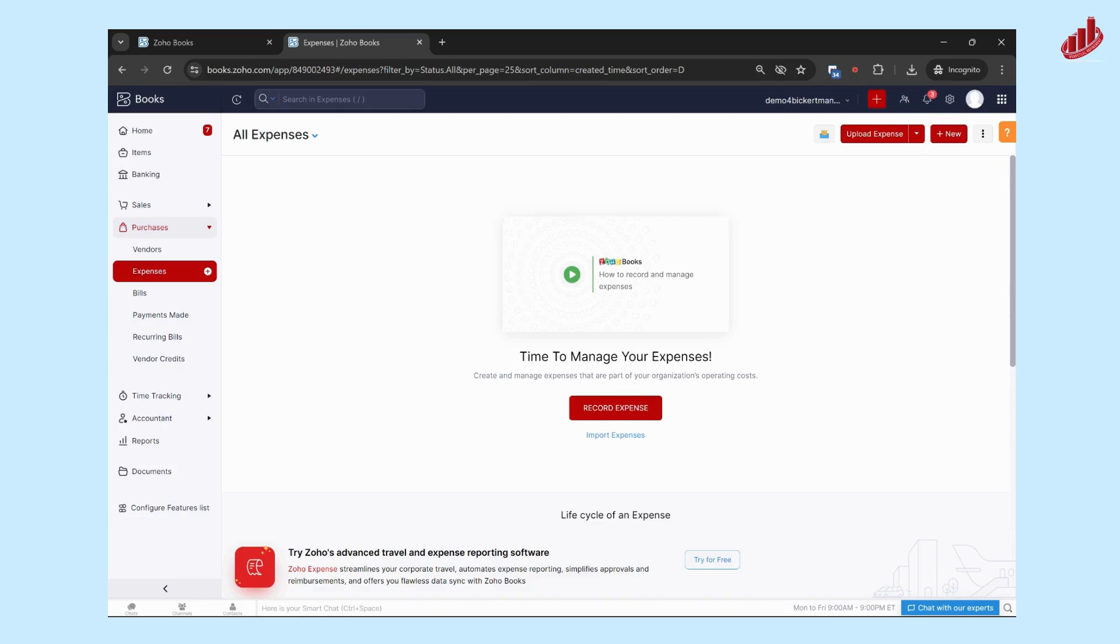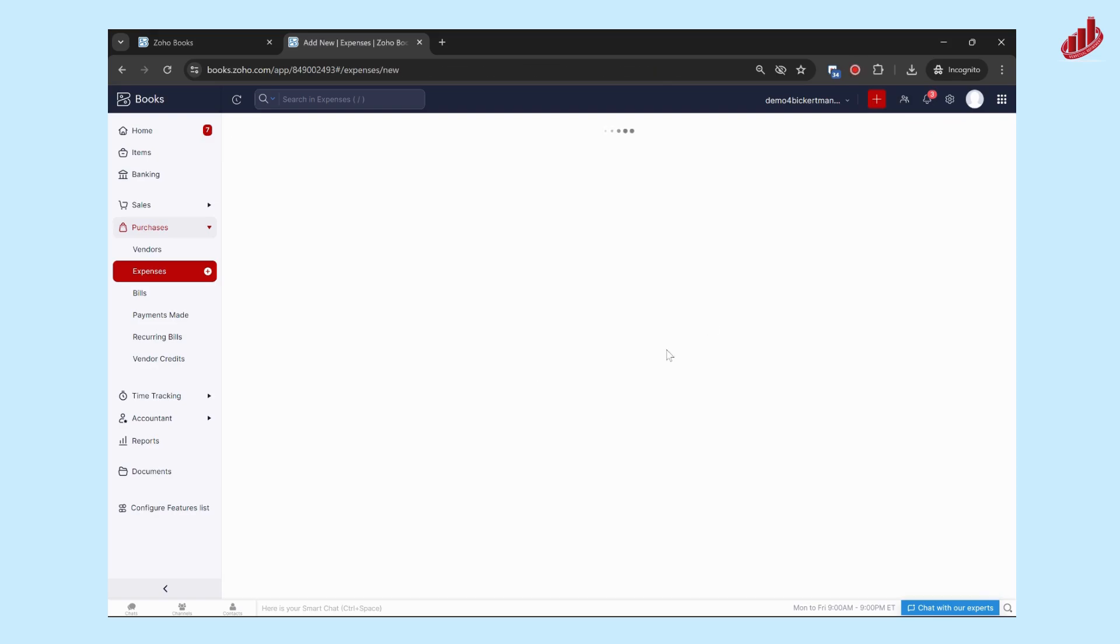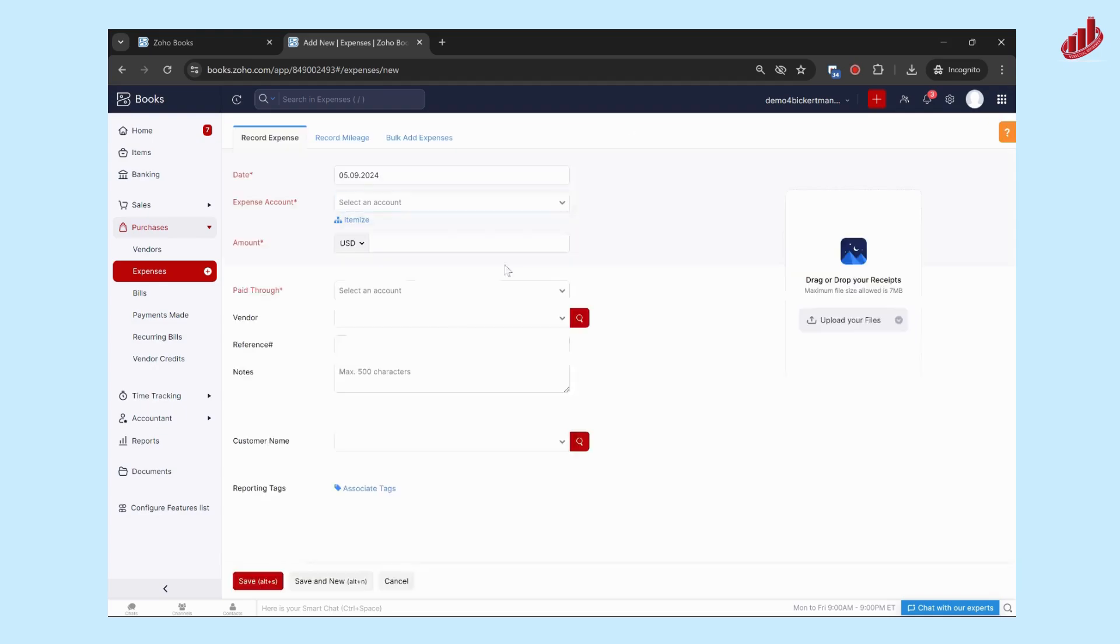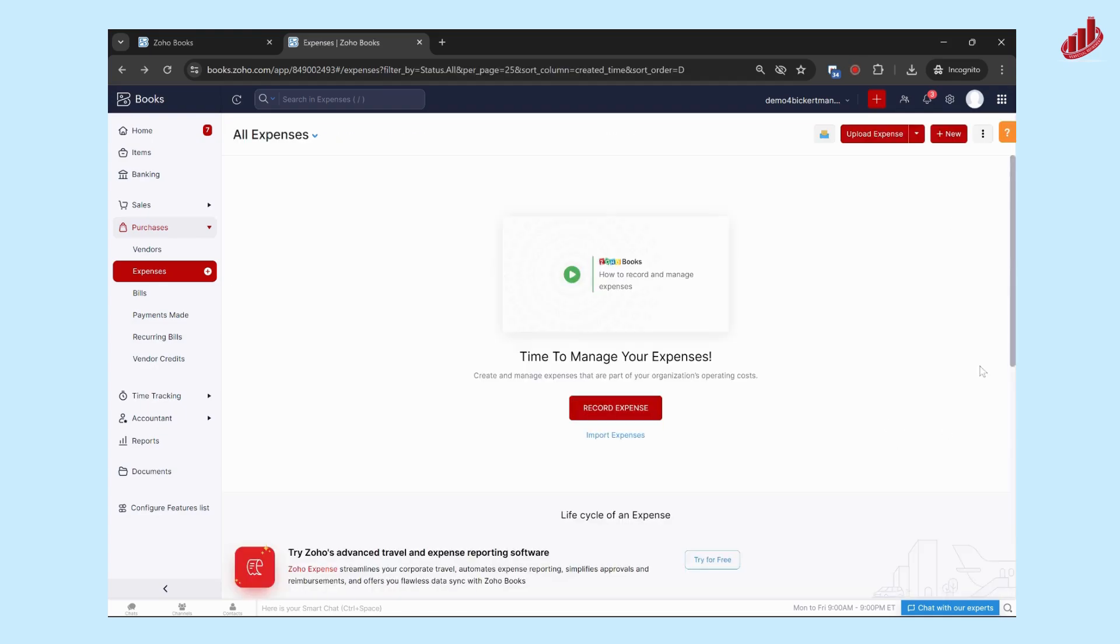So when in Books, we're in the purchases section and the expenses module. Now you can either add a new expense like this, so create plus new and create an expense from scratch, or you have the option to upload an expense.